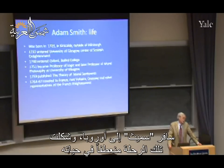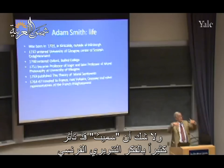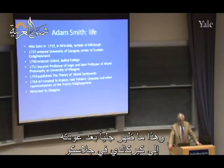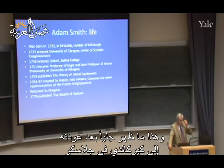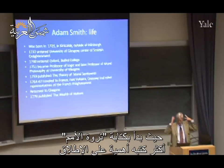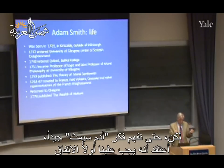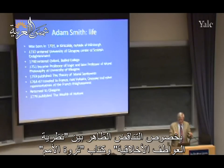He meets Voltaire and Quesnay, major economists of his time, and other representatives of French Enlightenment. French Enlightenment may have actually influenced him and pushed him, after returning to Glasgow, to go to Kirkcaldy for a while - that's where he mainly wrote the Wealth of Nations. That's the most important book, but to understand Adam Smith we have to come to terms with the apparent tension between the Theory of Moral Sentiments and the Wealth of Nations.